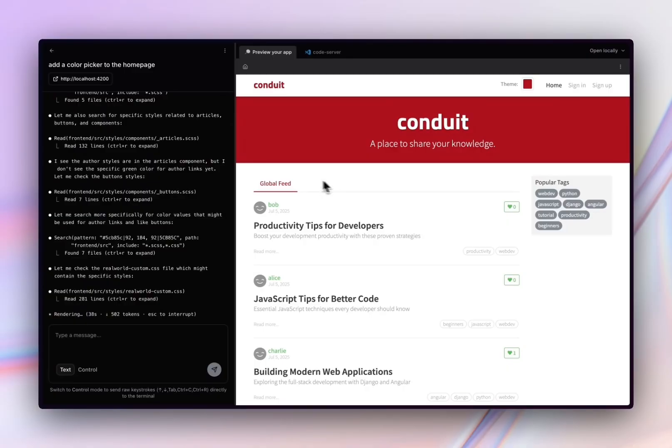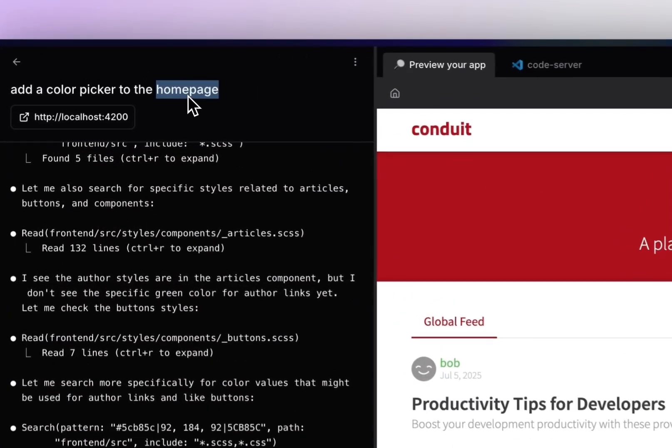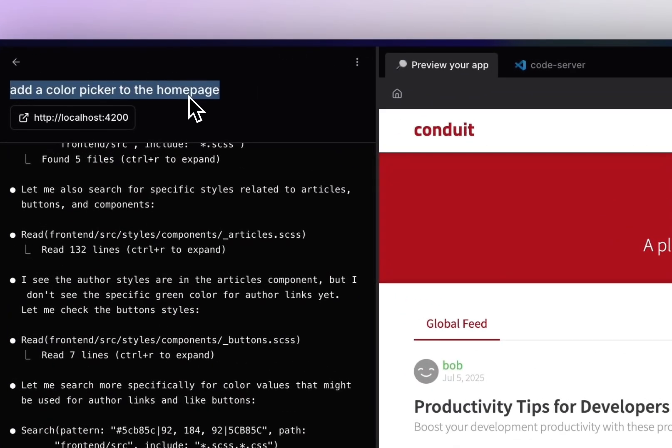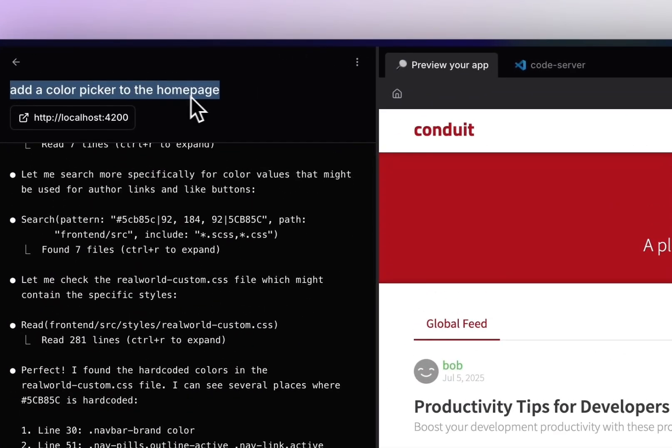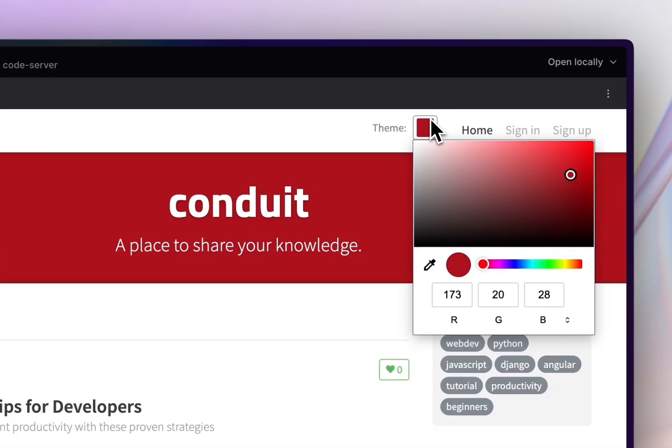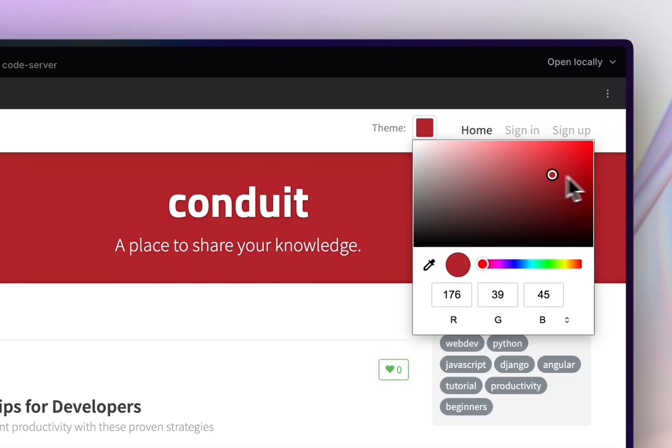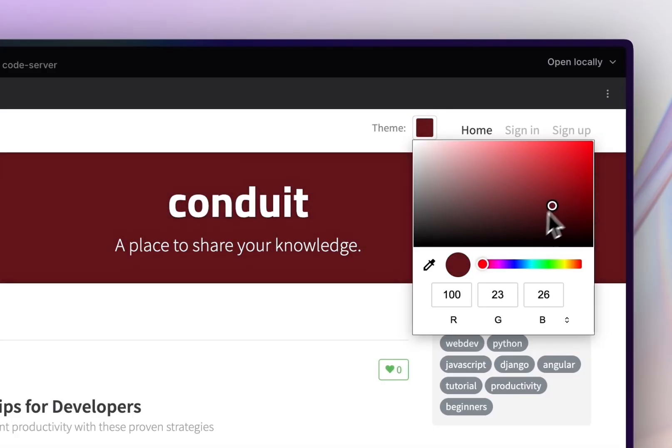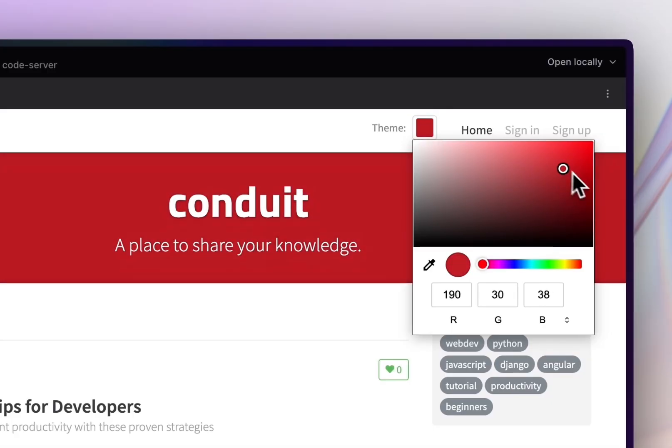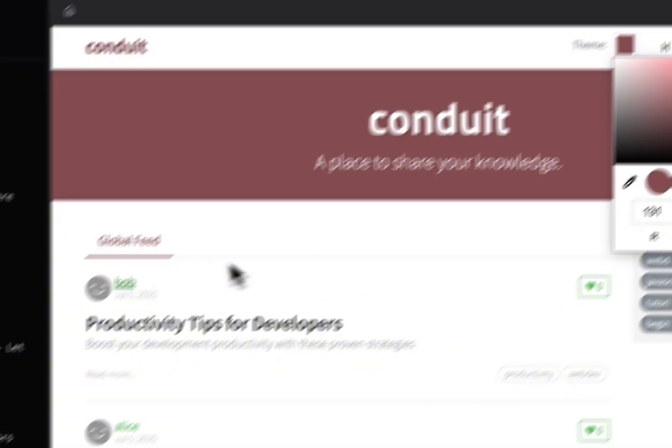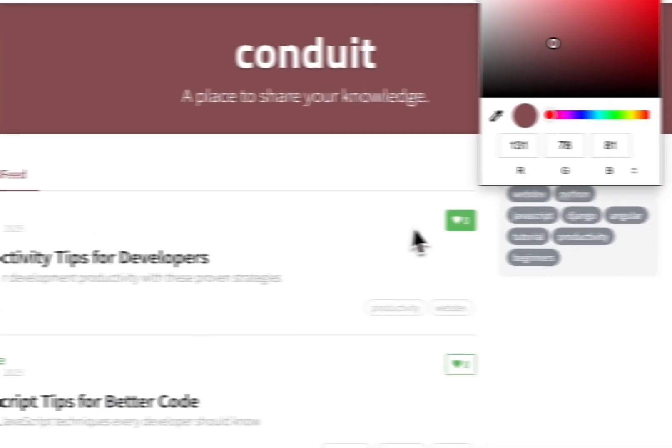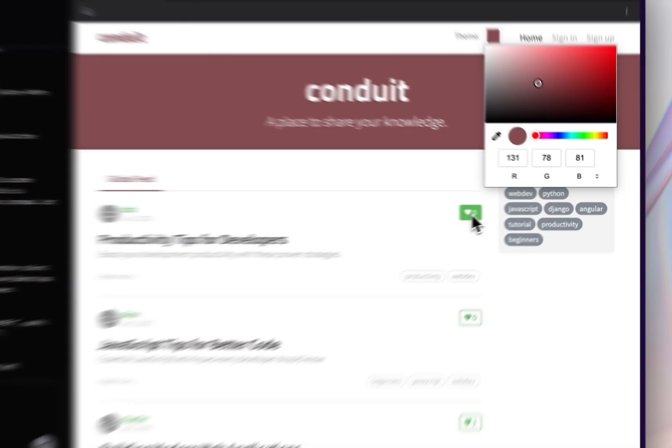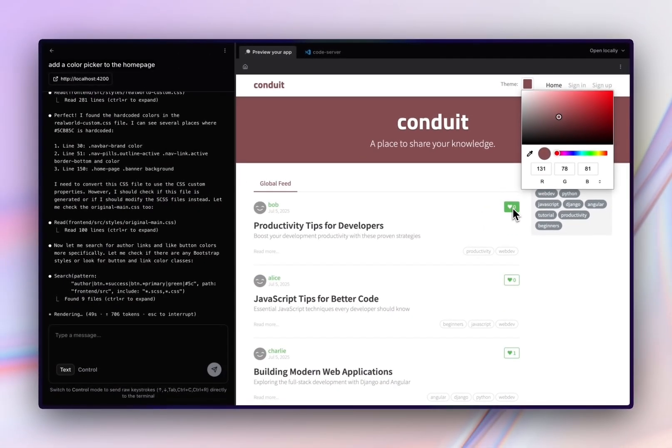As you can see, we have an agent running here that's working on adding a color picker to the home page. It mostly works. When we're navigating around, all of the colors change except for this author and this like button. So the agent's currently working on figuring that out.